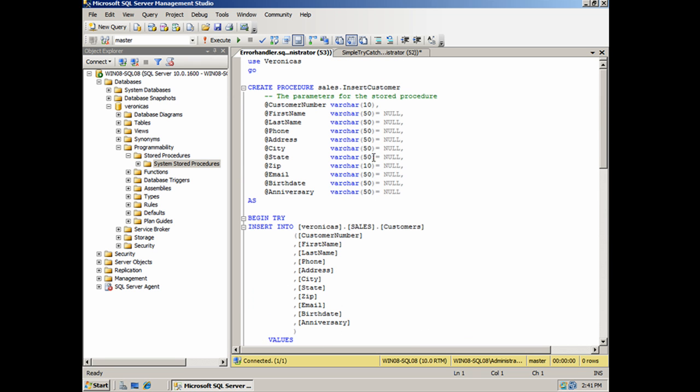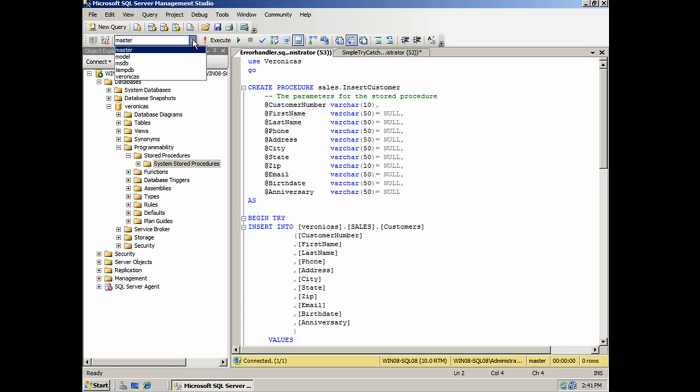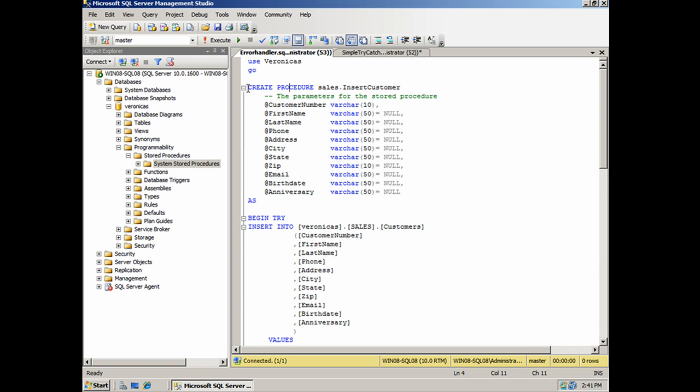Starting at the top, simply says use Veronica's. Without that, I would need to change the drop down. With that, I don't need to worry about it. It's built right into the code. And then I have a create procedure statement for creating the sales.insertCustomer stored procedure.